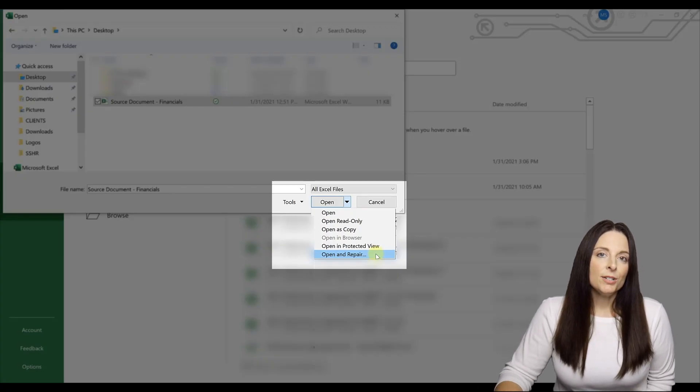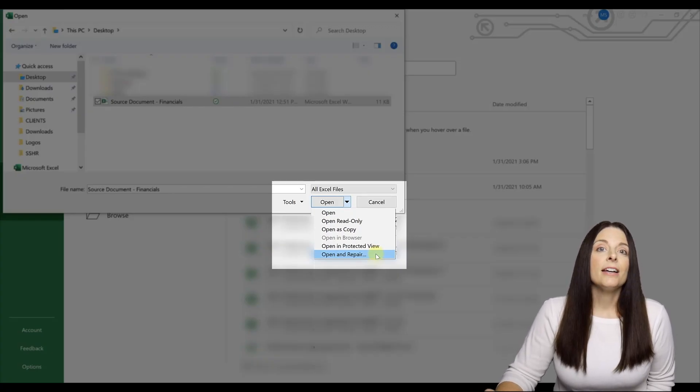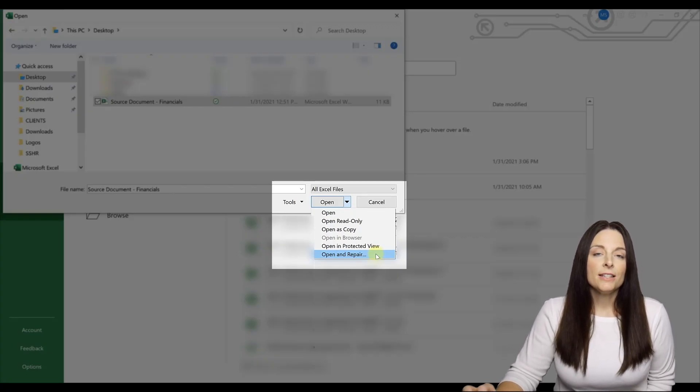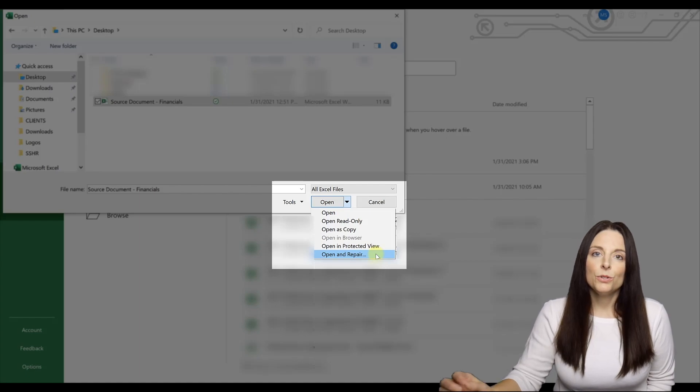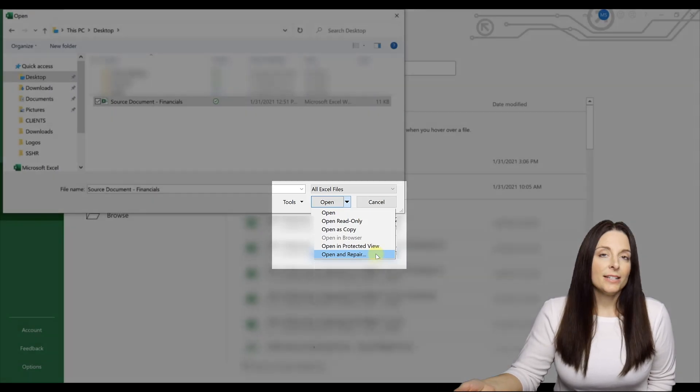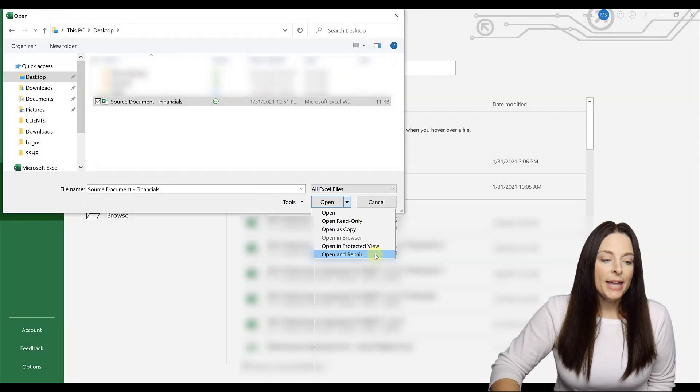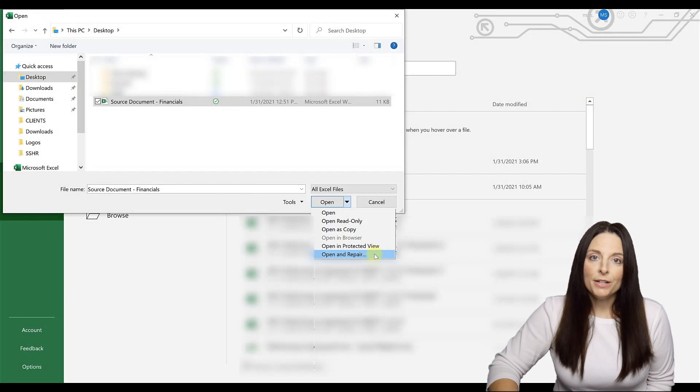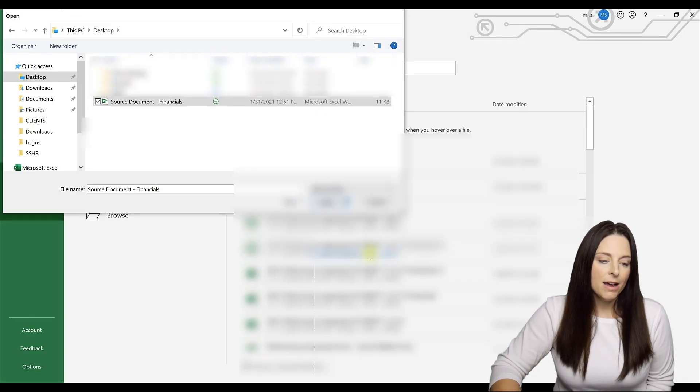If this option is grayed out, then unfortunately there may not be anything that you can do to fix the file and open it. But if you can select open and repair, go ahead and select that option.